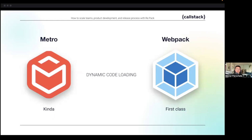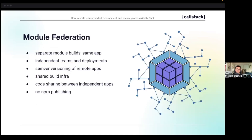There is a bundler that supports this use case very well and it's also very well known on the web: webpack, with first-class support for remote code loading. Specifically related to micro frontends, it supports a really nice feature called module federation. The web has solved micro frontends, but there is no single solution — they all have trade-offs. The one we found with the best overall developer experience is module federation.